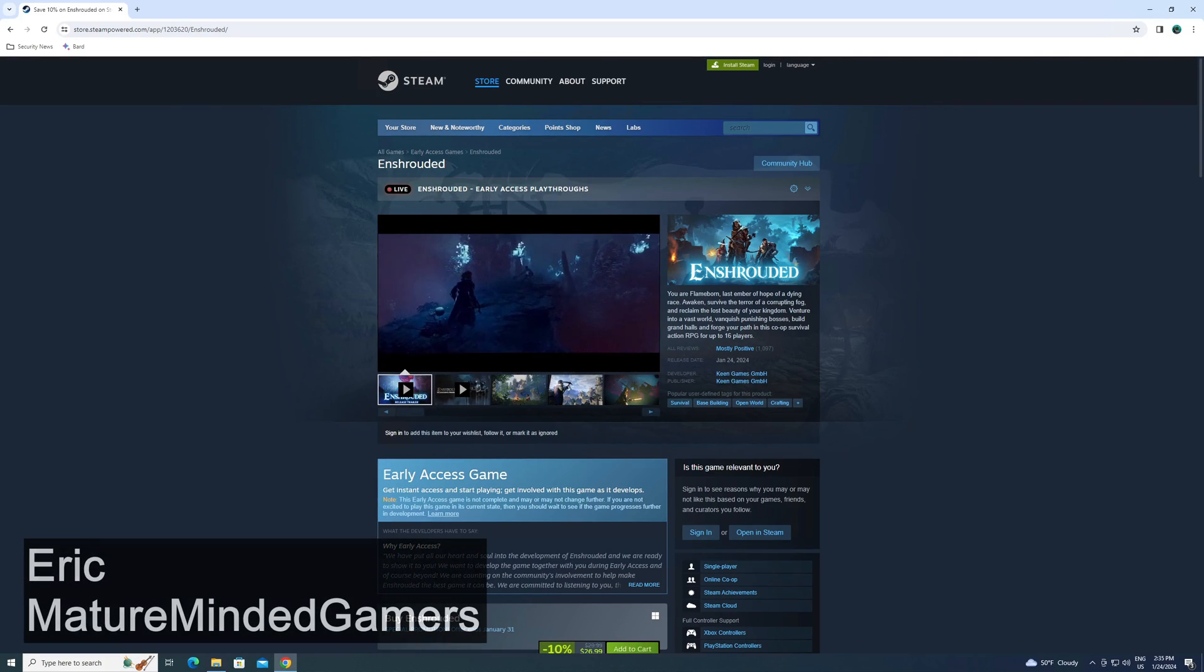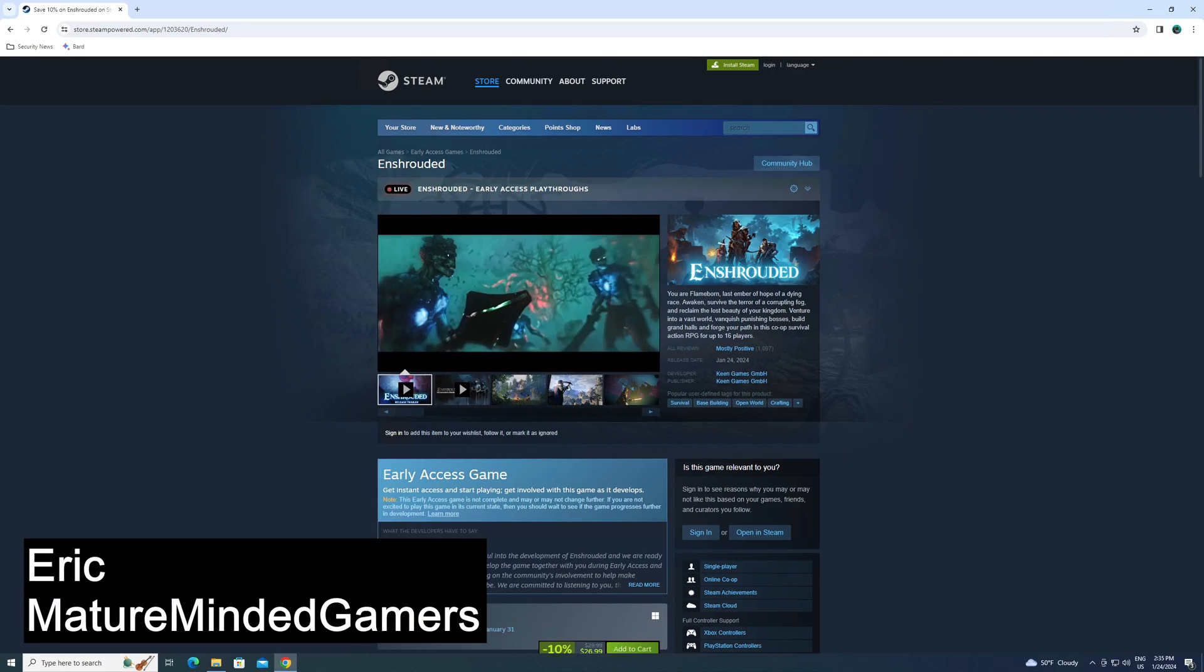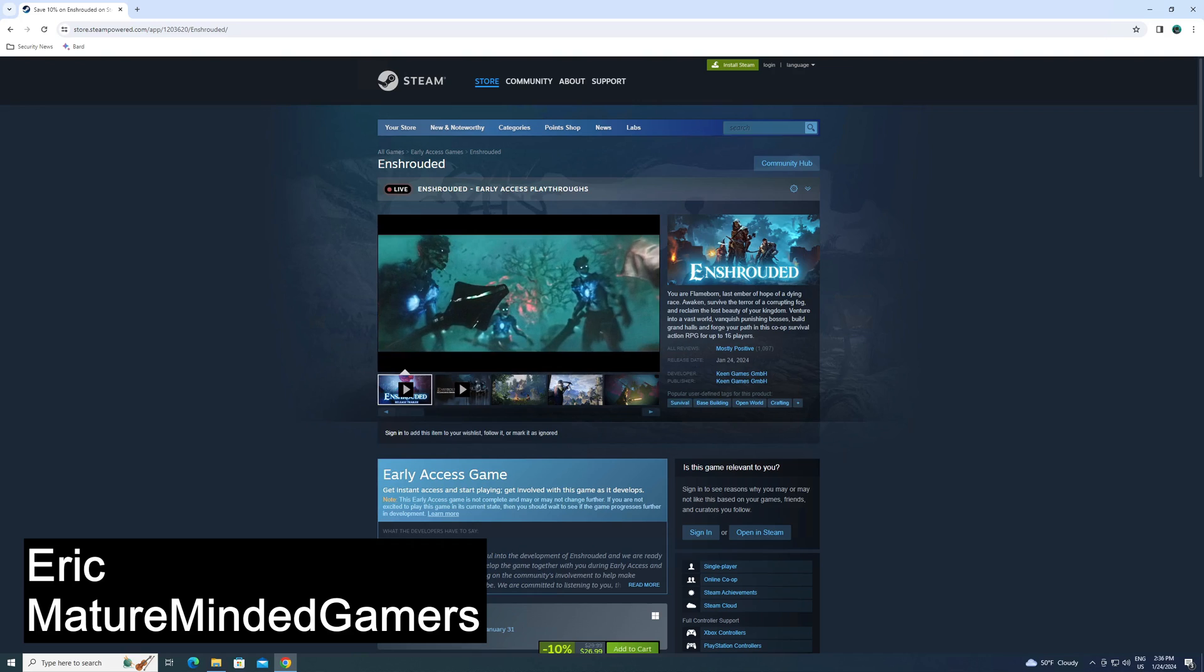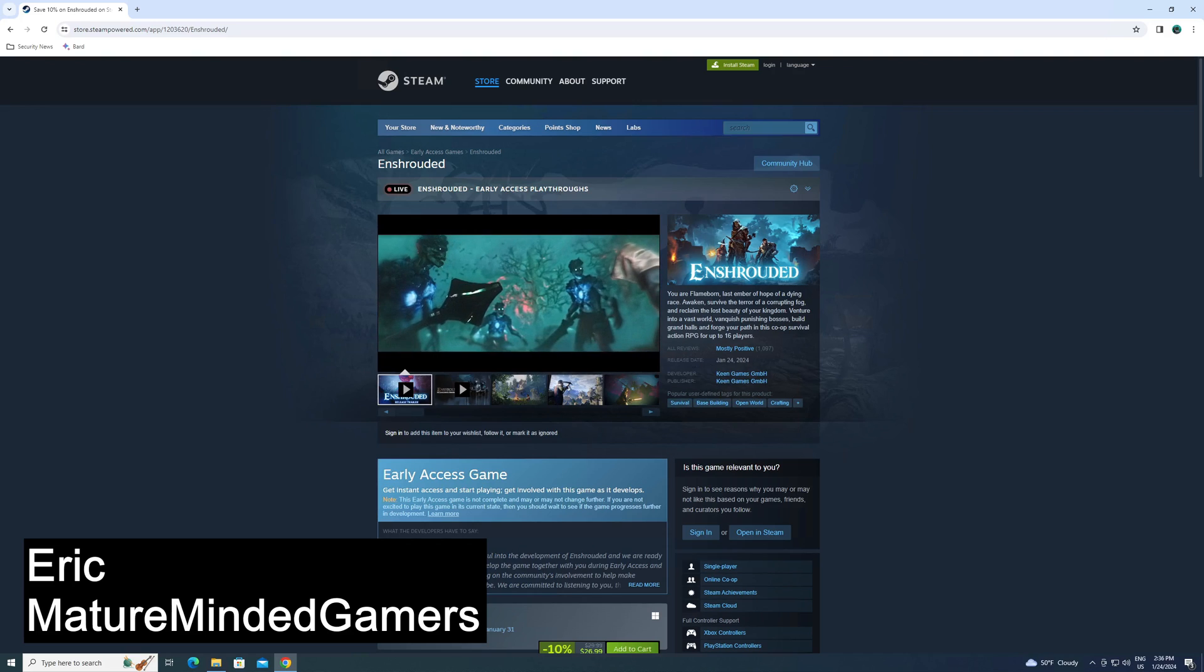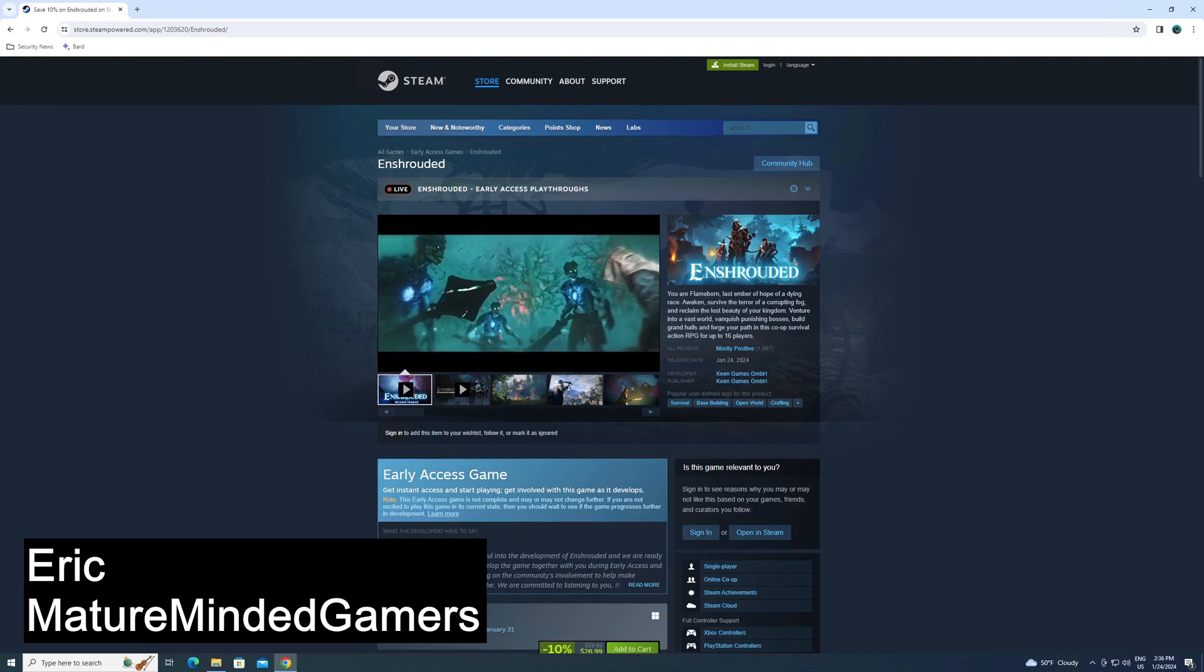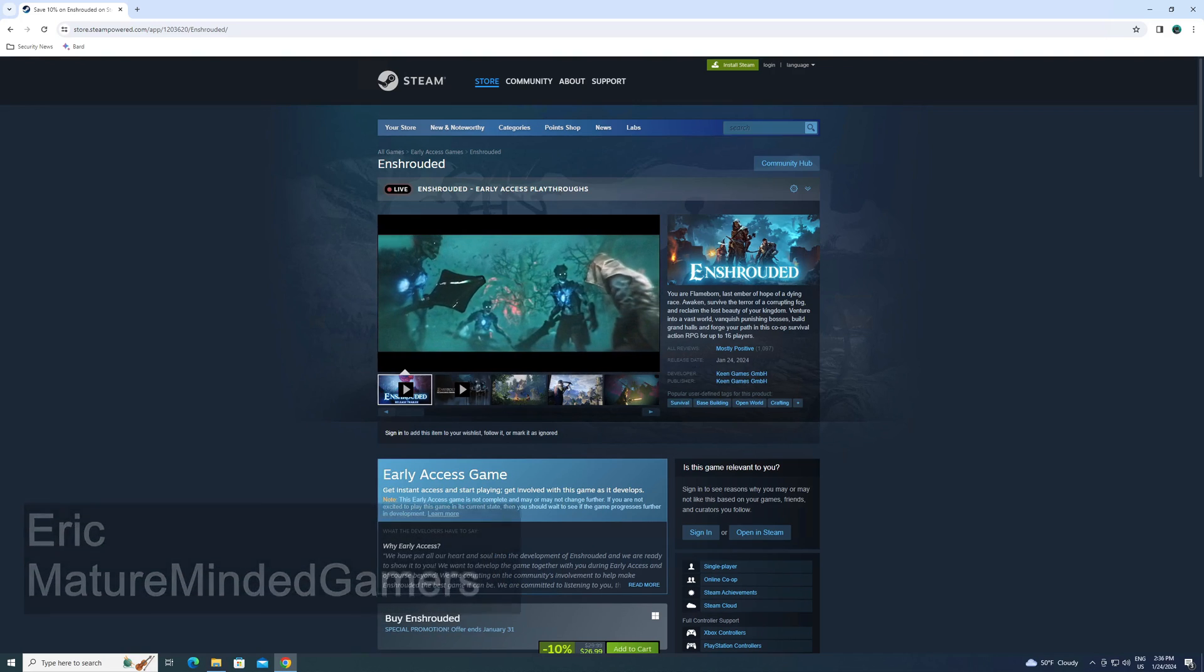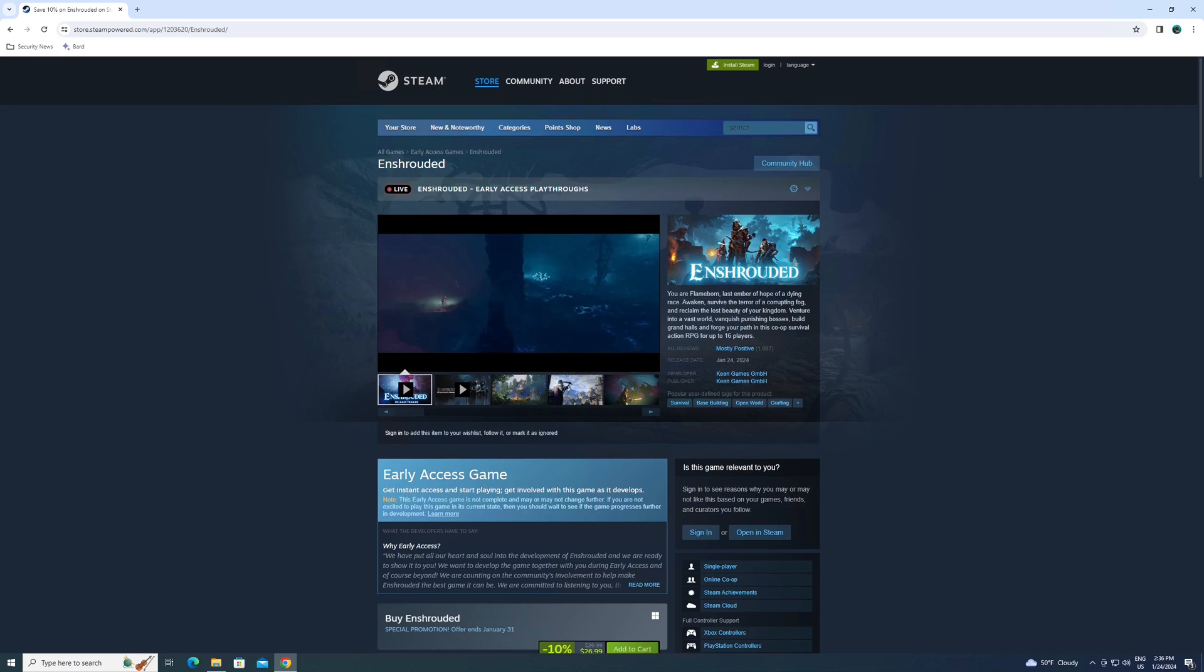Hey everybody, it's Eric from the MMG. Welcome to our channel. Today we're going to show you how to set up an Enshrouded dedicated server on a Windows machine using Steam CMD.